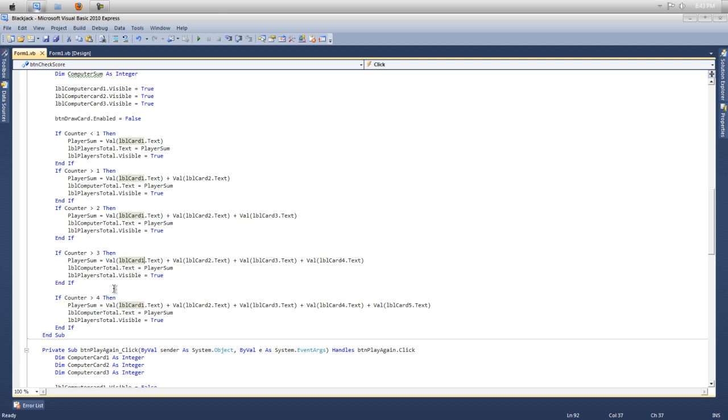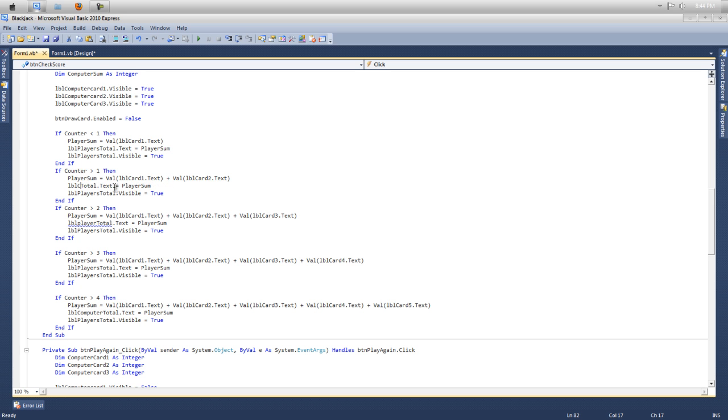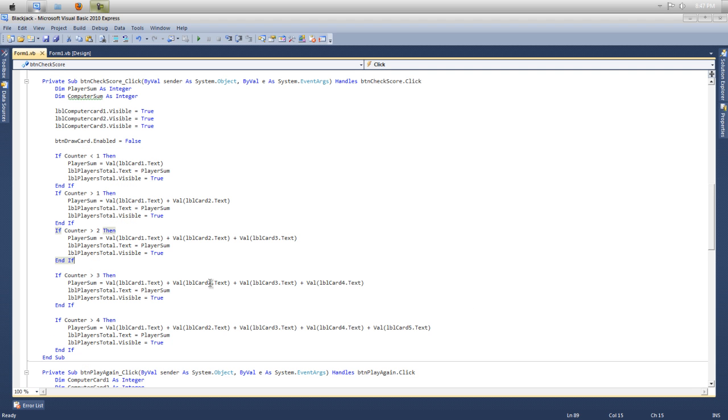And there you go. So that should work. I want this to be in player total, so just switch that. And it should work, because I put computer sum. I'm just going to pause this and fix it. All right, there we go.